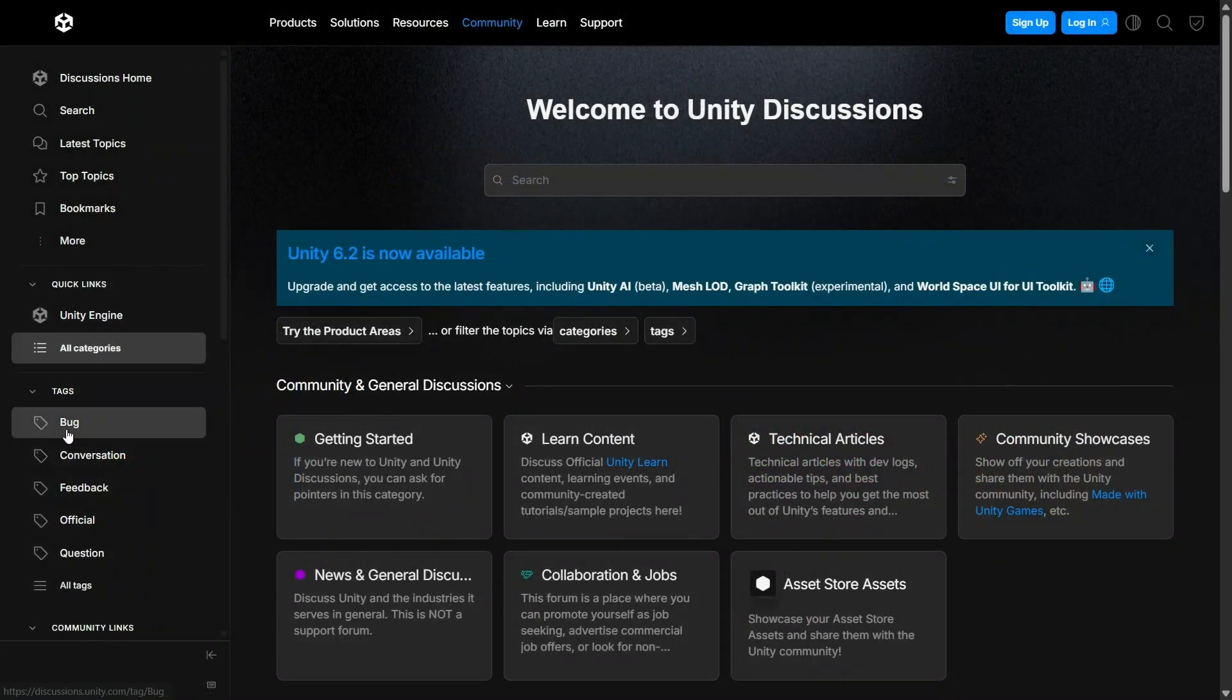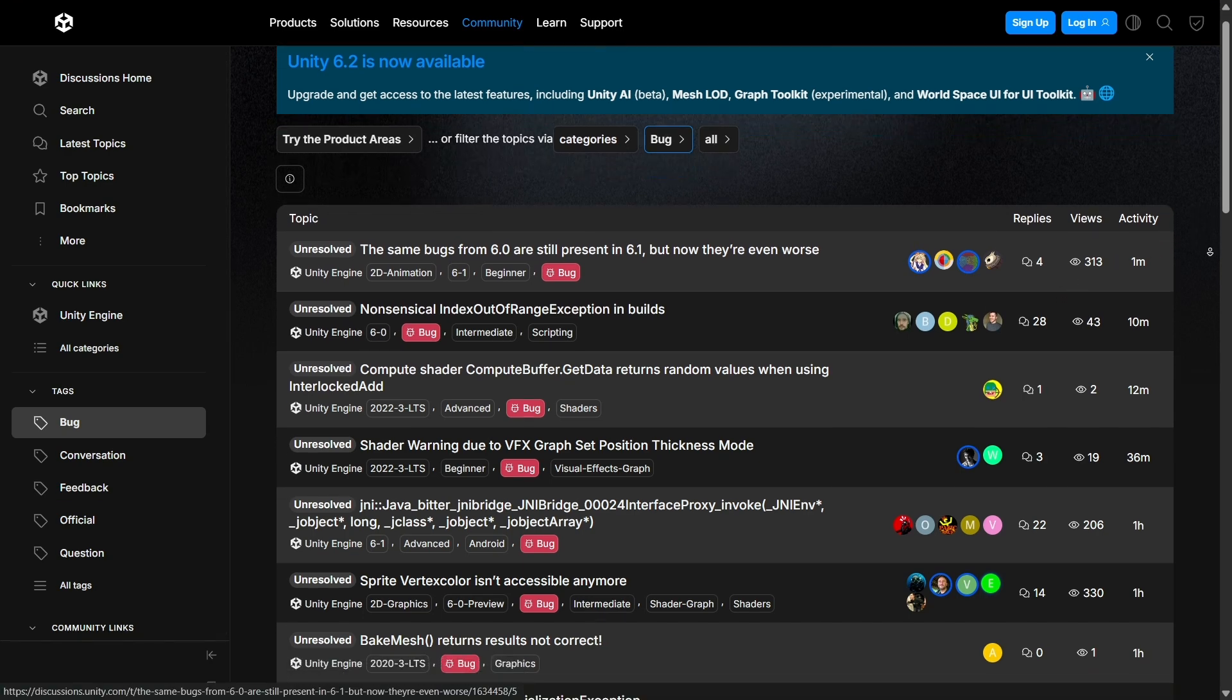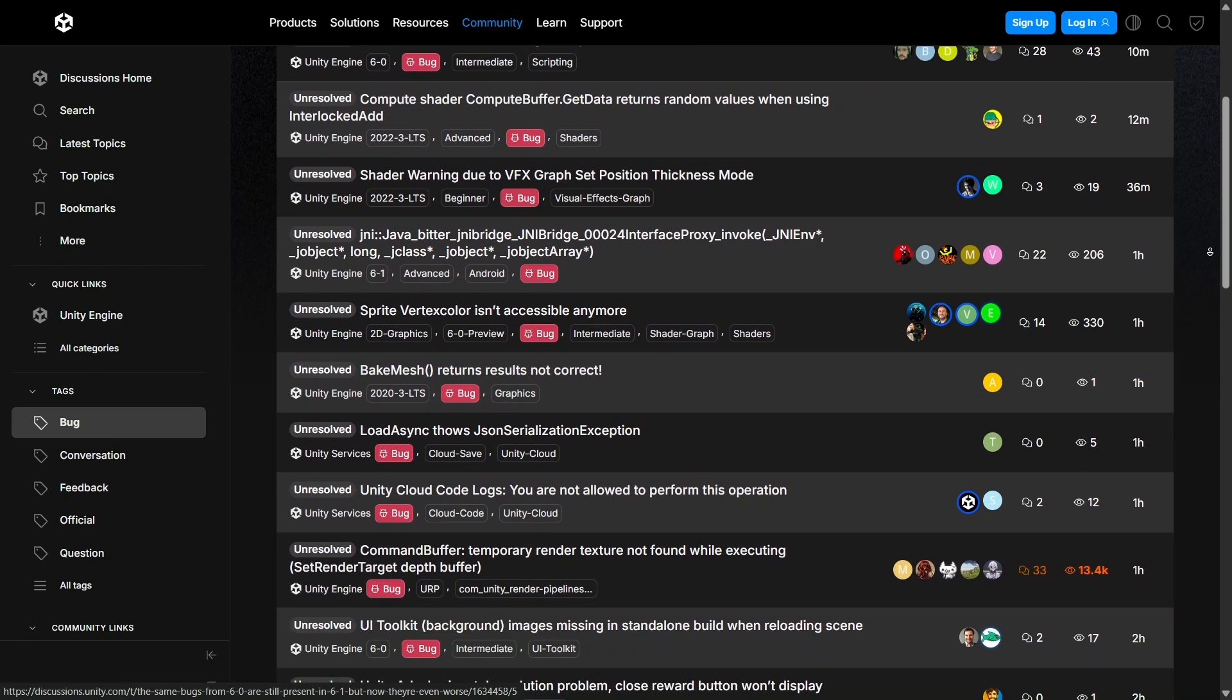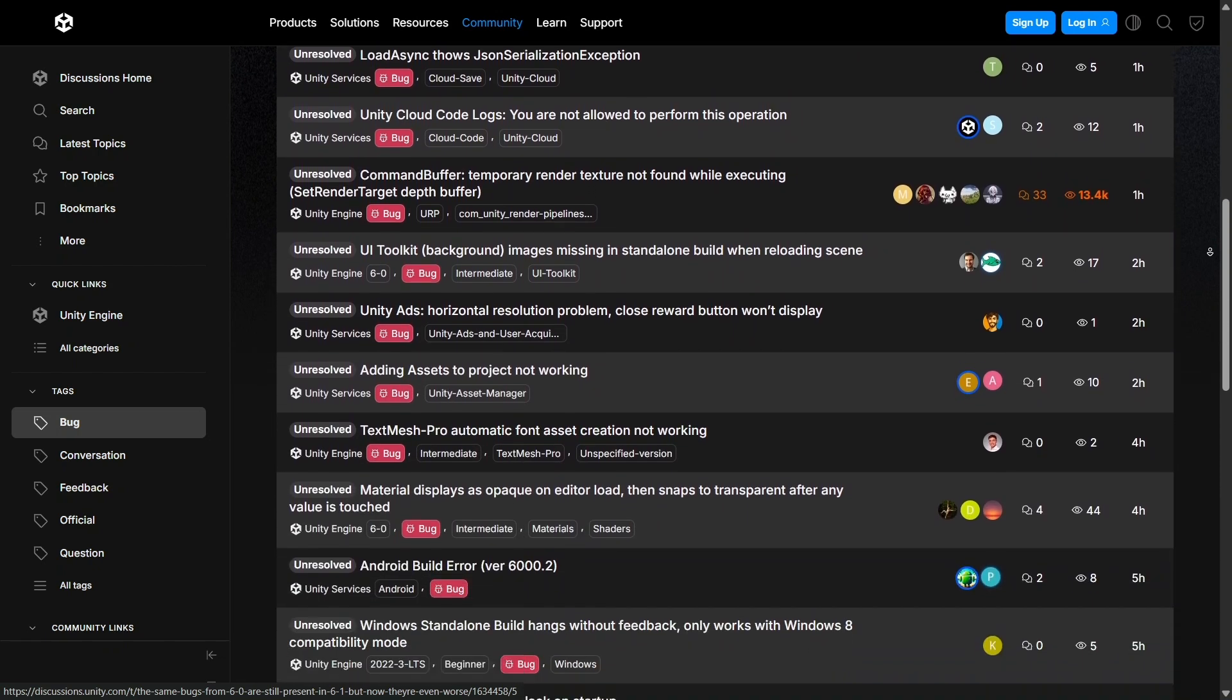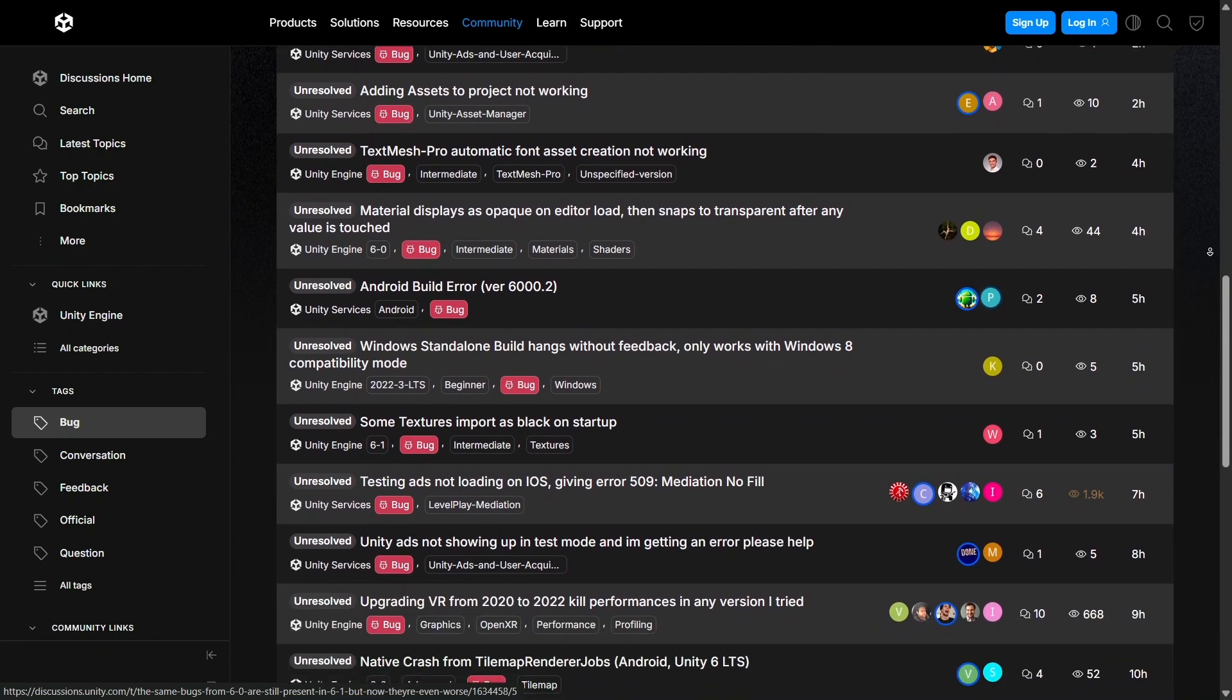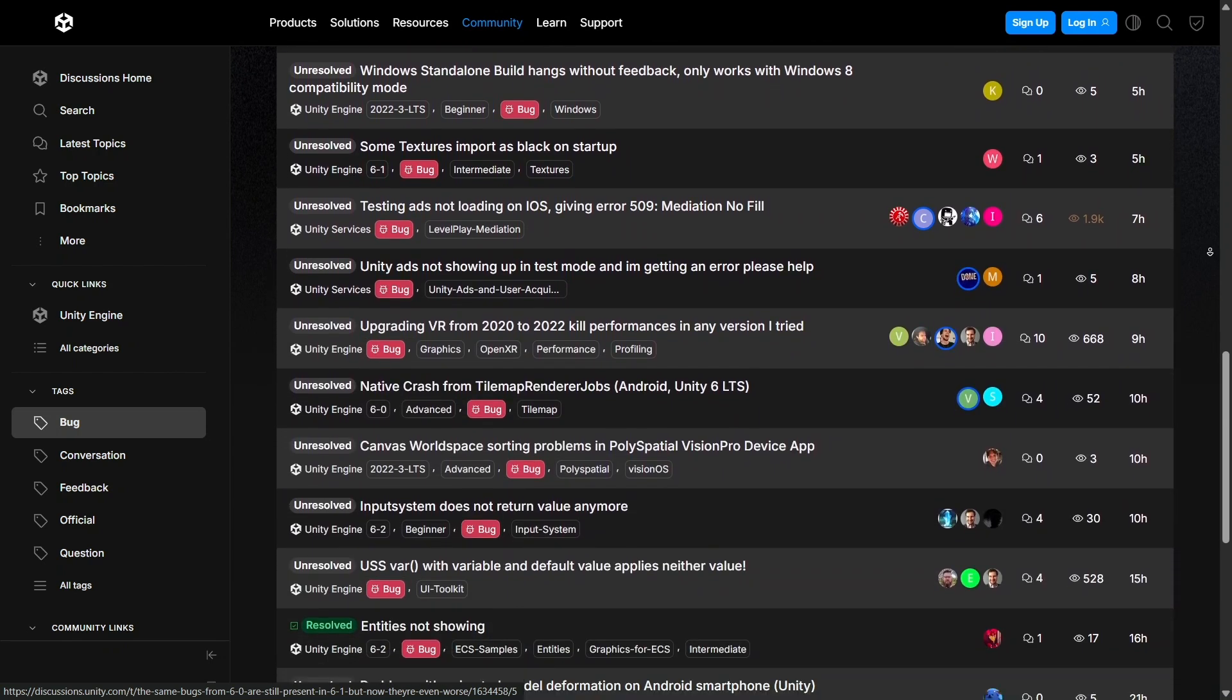One of the things I love most about Unity is its thriving community. Whether you're stuck on a bug or looking for creative inspiration, there are countless forums, tutorials, and videos created by developers who face the same challenges. This kind of support system is invaluable, especially when you're just starting out.